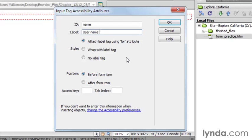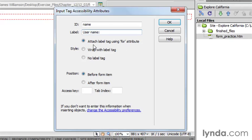Now, we have some options here about how this label is going to be related to the form element. We can either attach the label tag using a for attribute, wrap with the label tag, or just don't put any label tag on at all. Well, we're going to use the for attribute, not only for this example, but for the rest of our form as well.